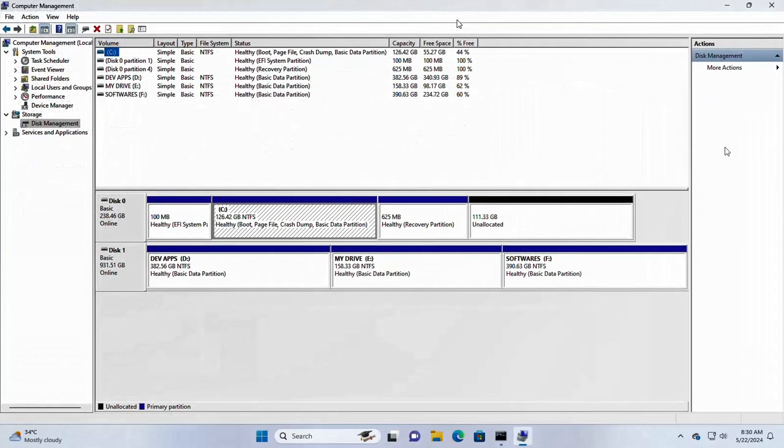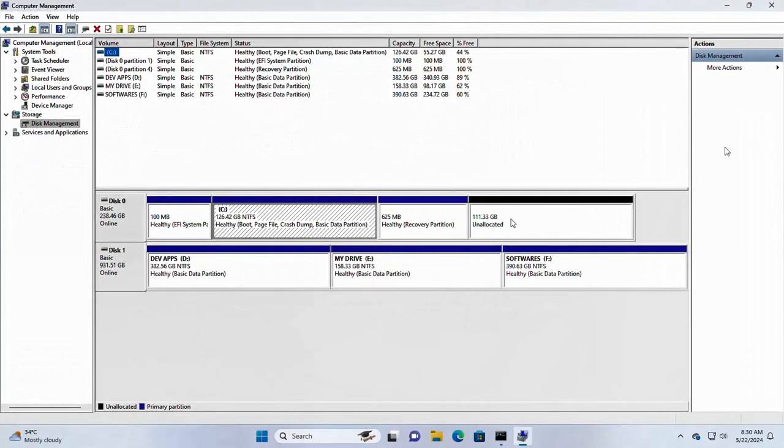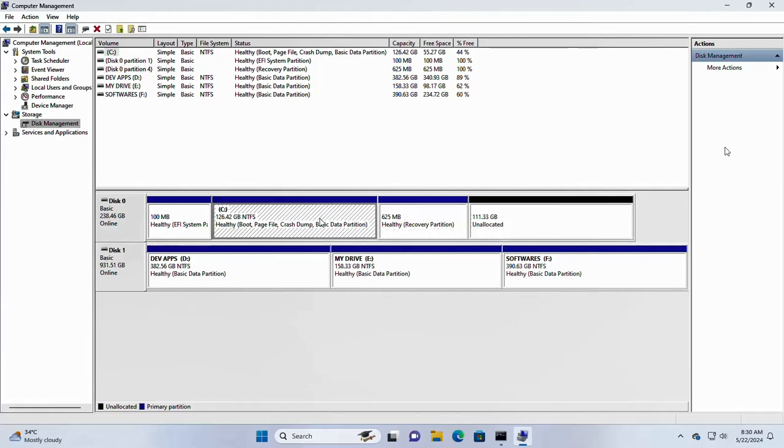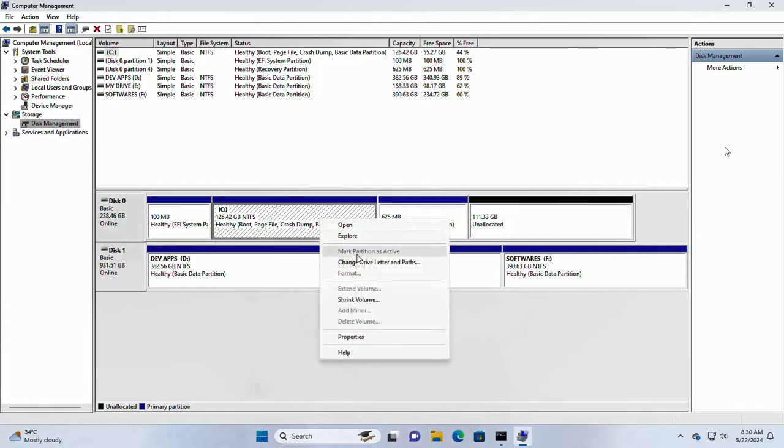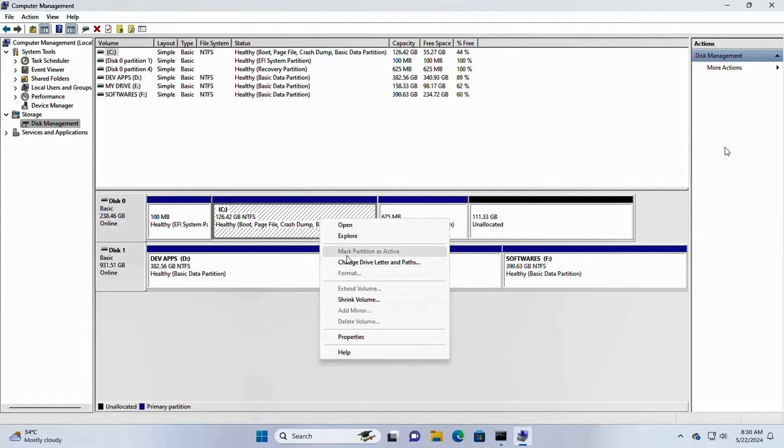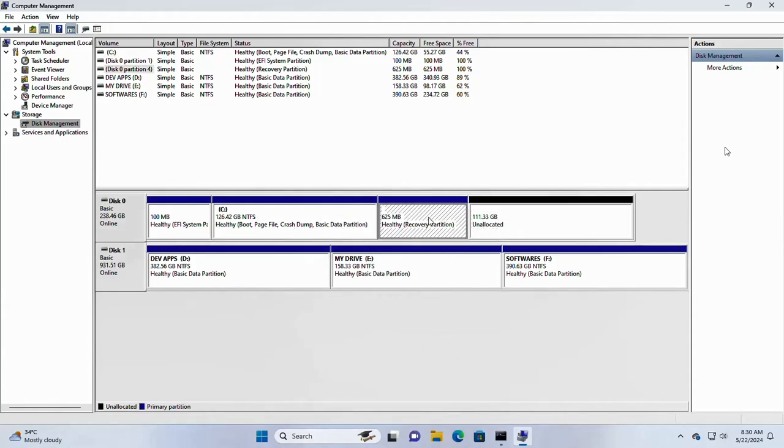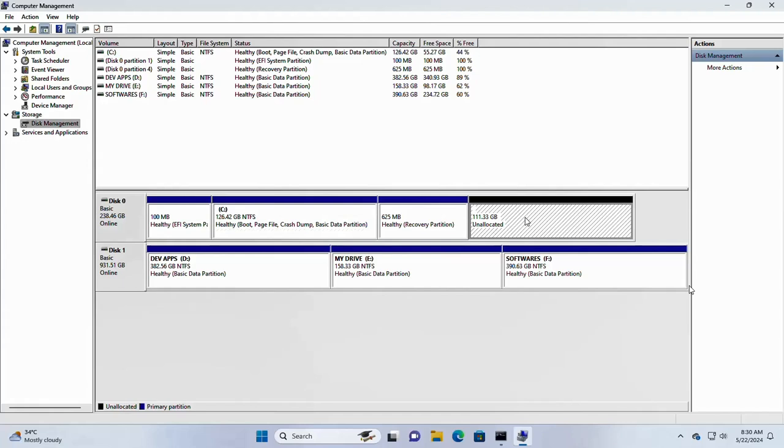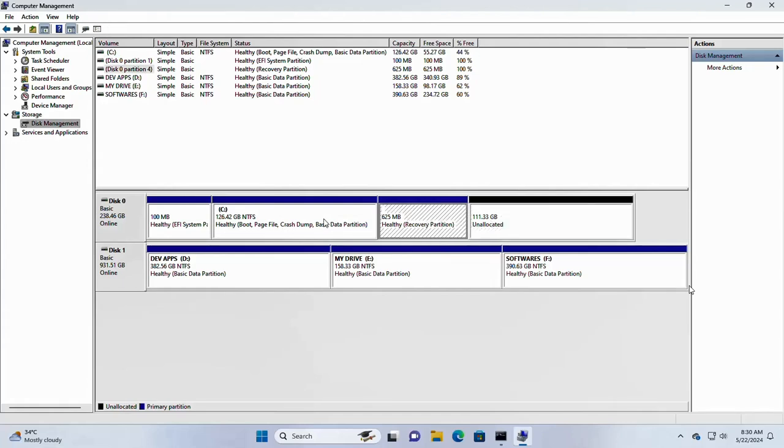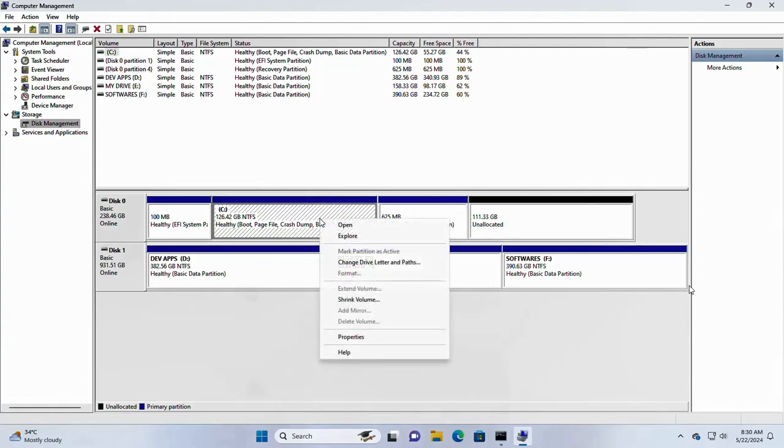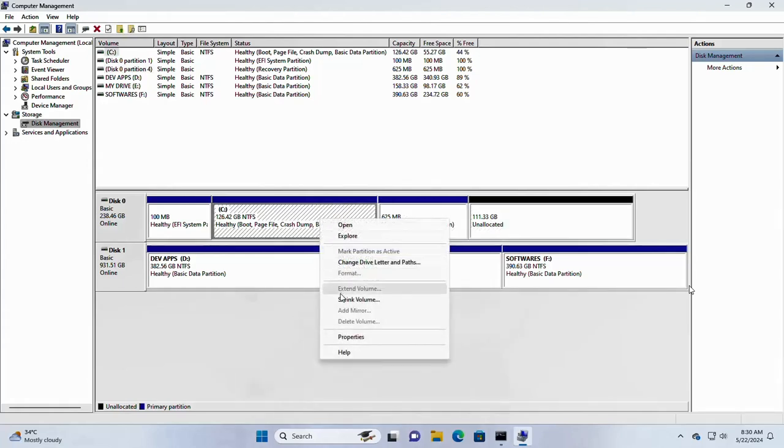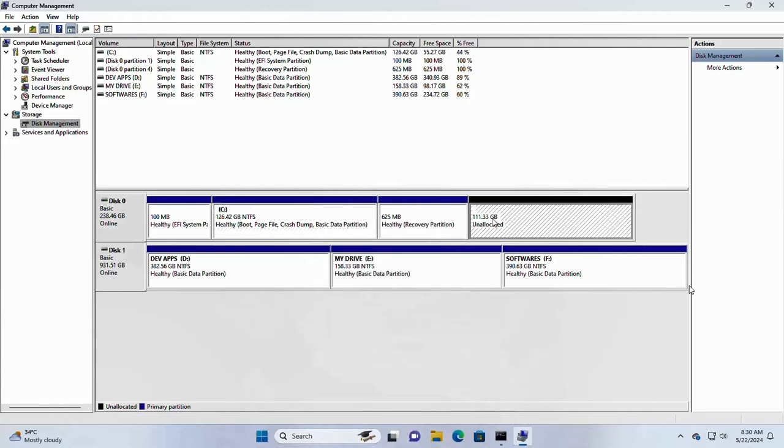Open the disk management. And here, in my case, I have an unallocated space, but between C drive and unallocated space, another recovery partition. So in the C drive, extend volume is grayed out. I am going to fix this problem.